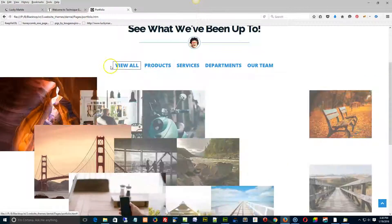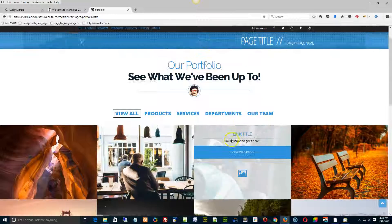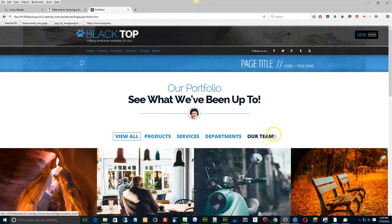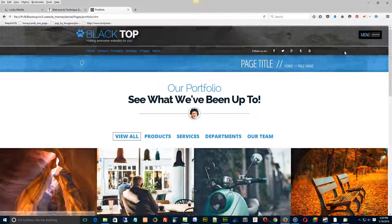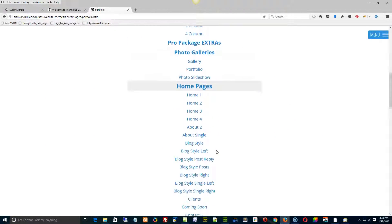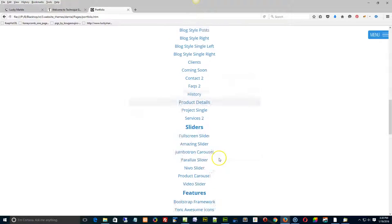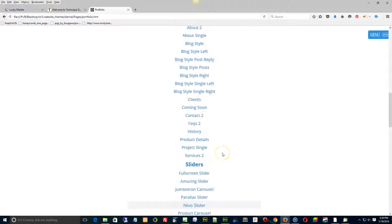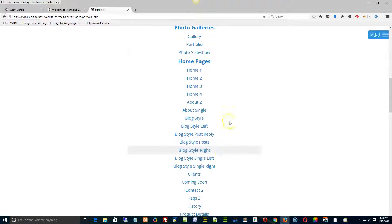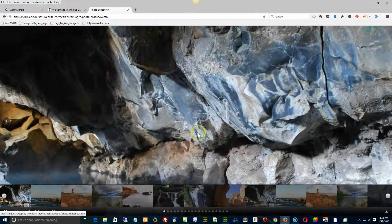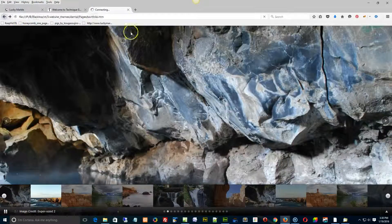So that's the three different galleries that we have included. The other one is just a full screen slideshow. It's the one I sent you in the link there. This one right here. And that's just a full page slideshow right there.